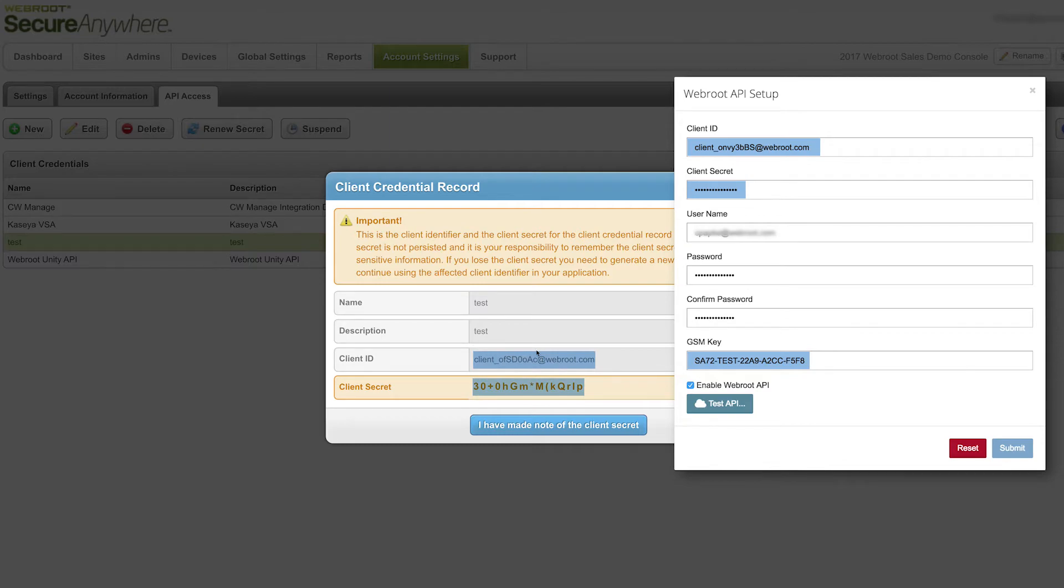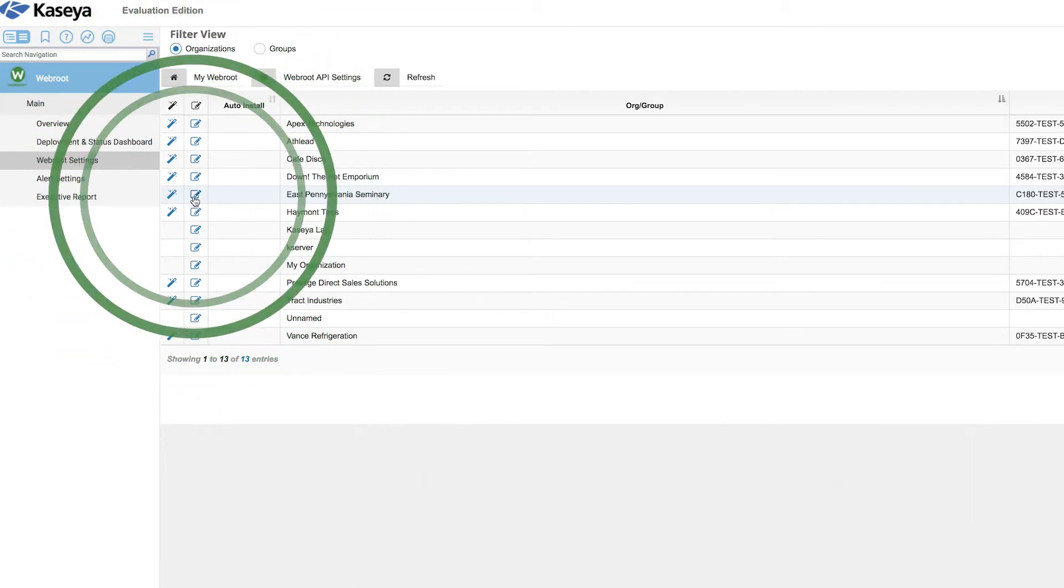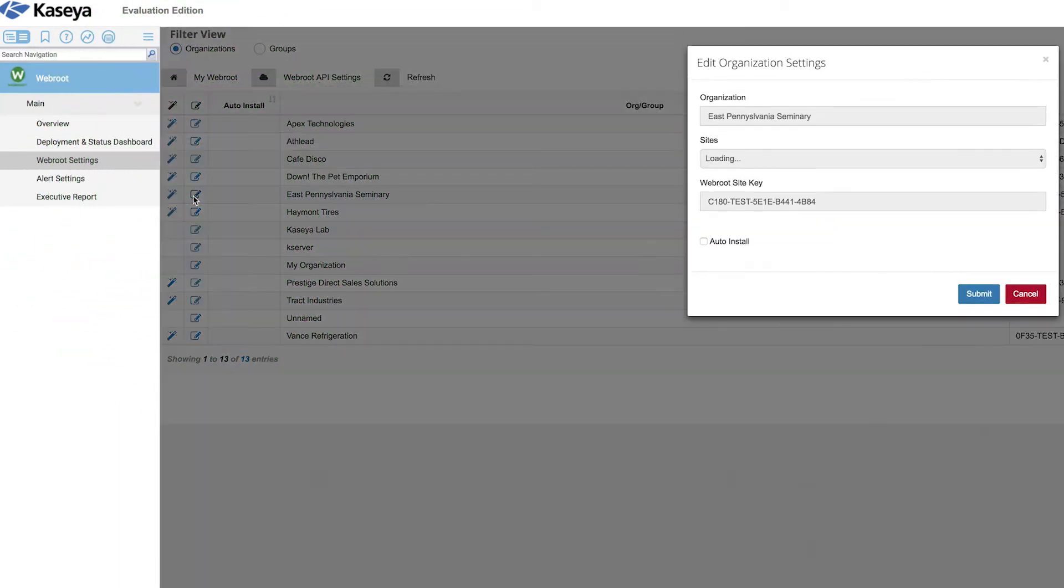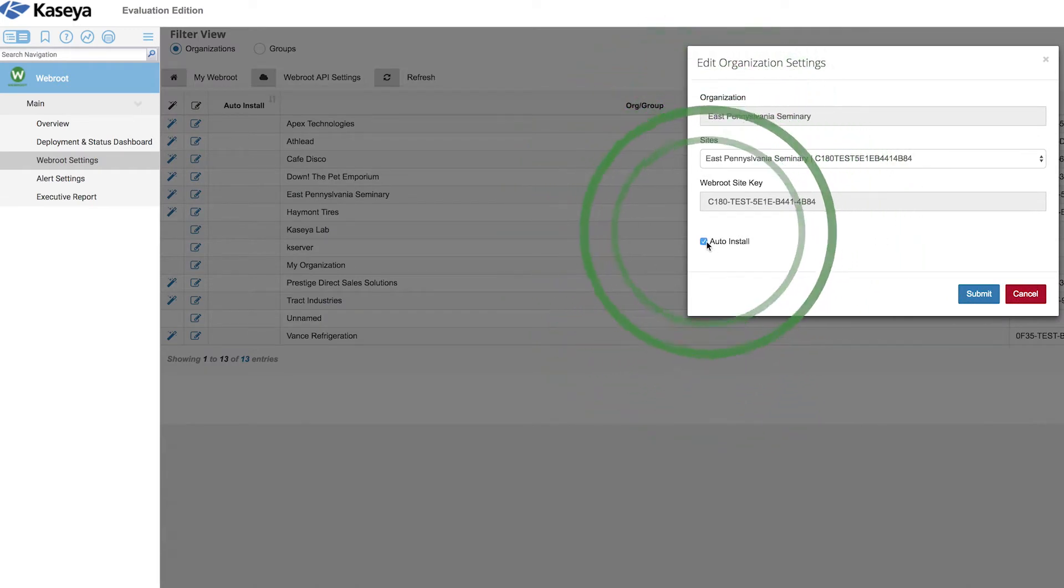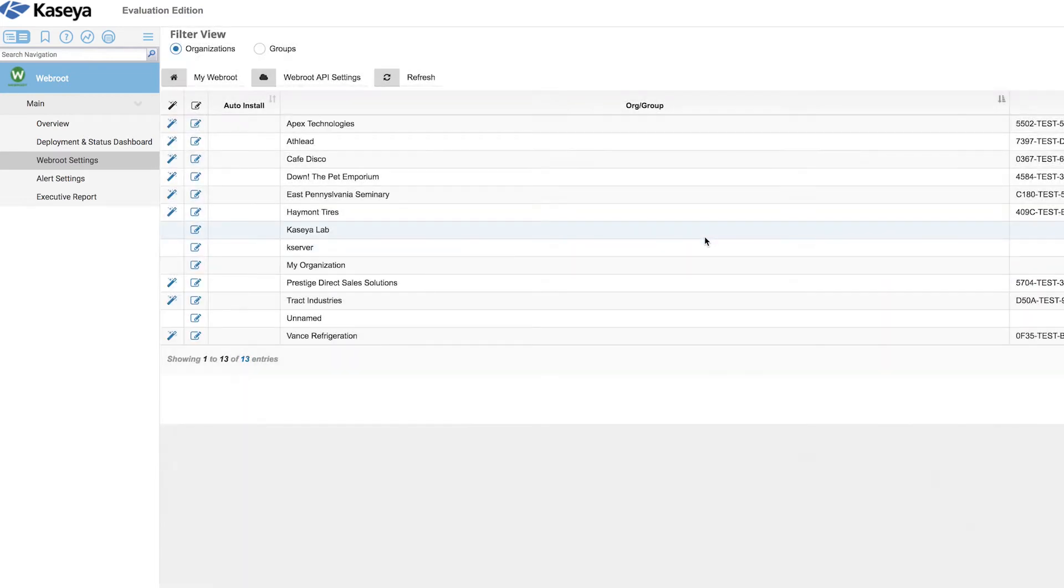The Webroot Unity API connection allows you to make a one-to-one match between your Webroot sites and any organization or groups in your VSA. When auto-deploy is enabled, any machine with a Kaseya agent installed for that group or organization will have Webroot installed automatically and in the correct site on the Webroot Global Site Manager.